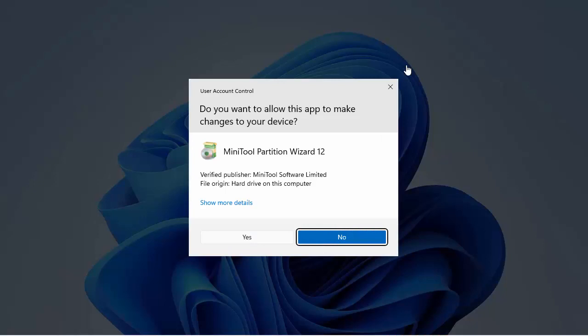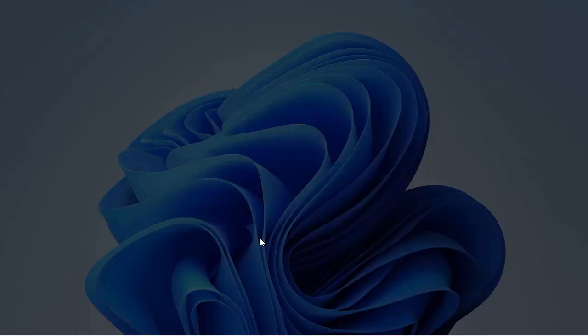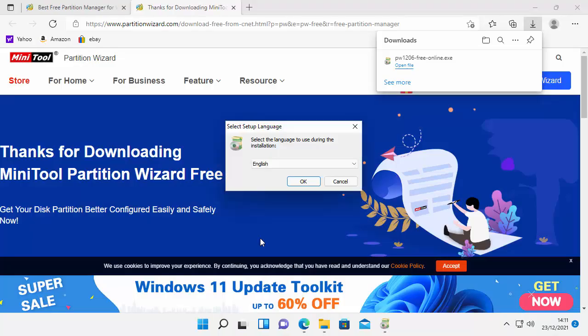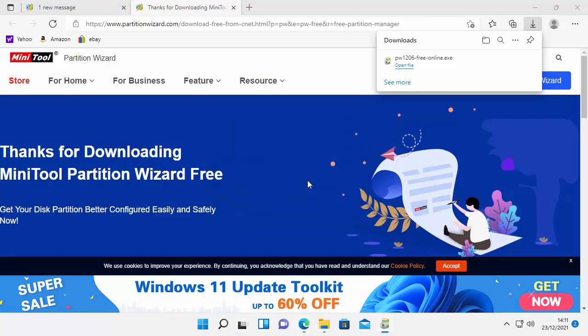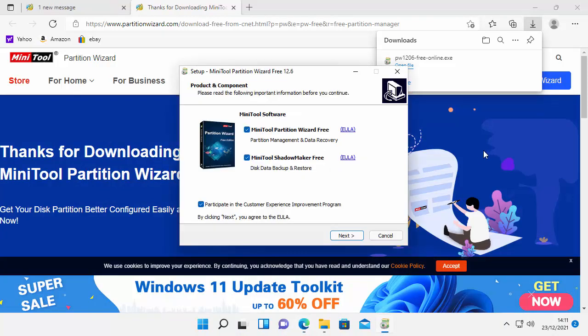Then you'll see this box appear saying Do you want to allow this app to make changes to your device? Make sure that it says MiniTool Partition Wizard and make sure that the verified publisher is MiniTool Software Limited. If it is, move your mouse over Yes, left-click once. Select your language from the list here, then click on OK.